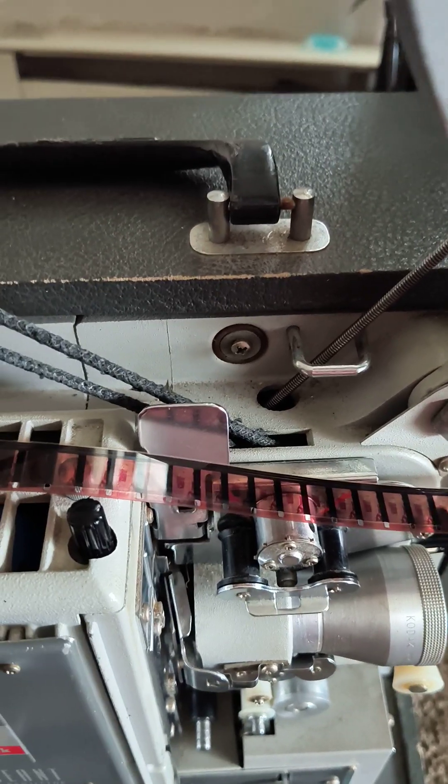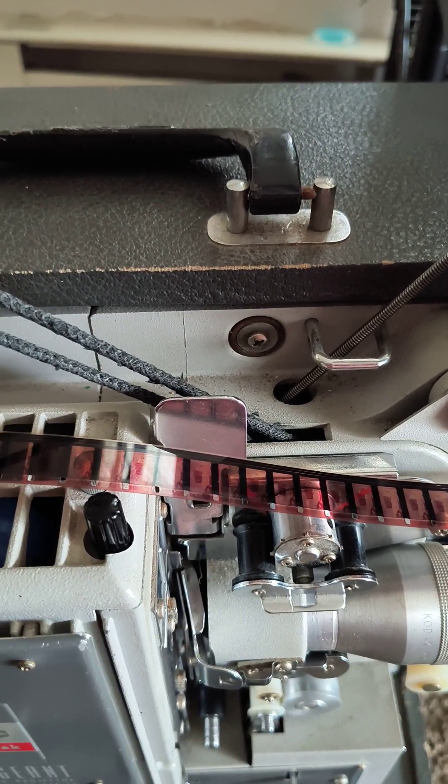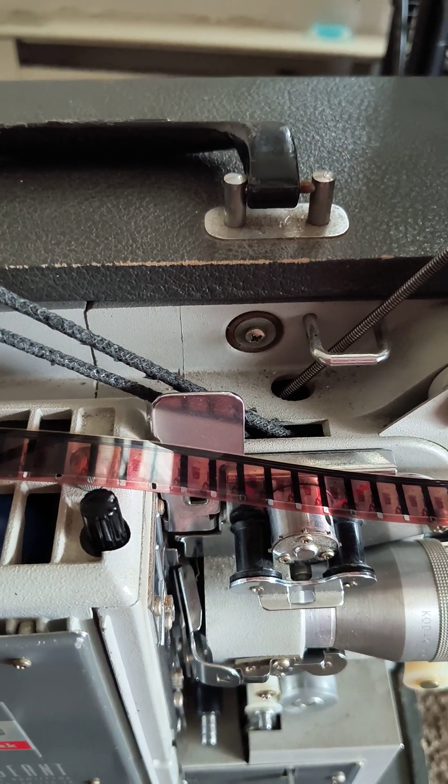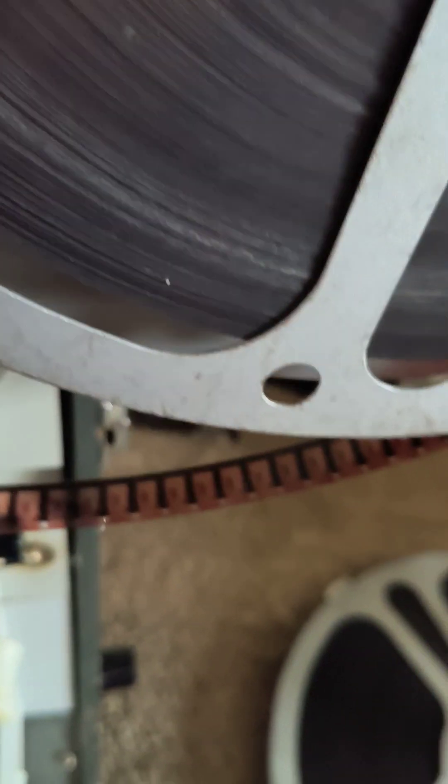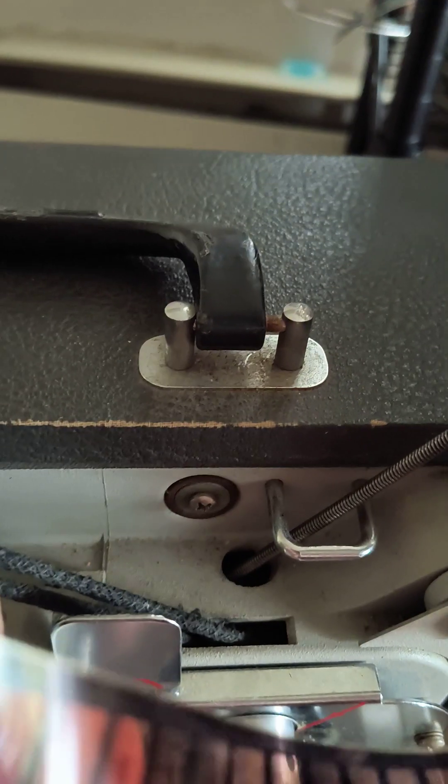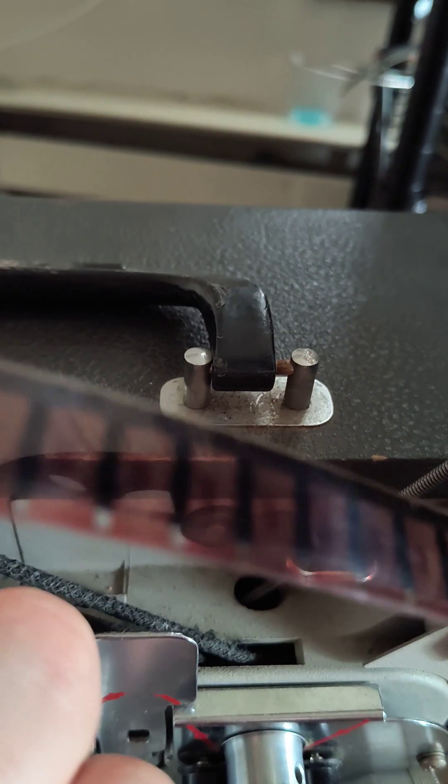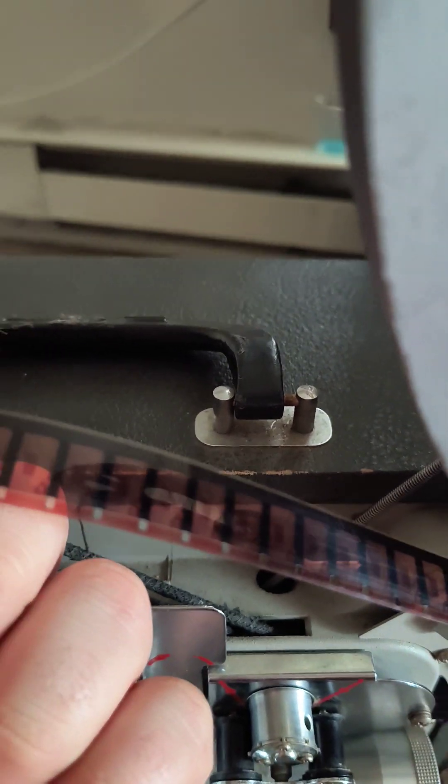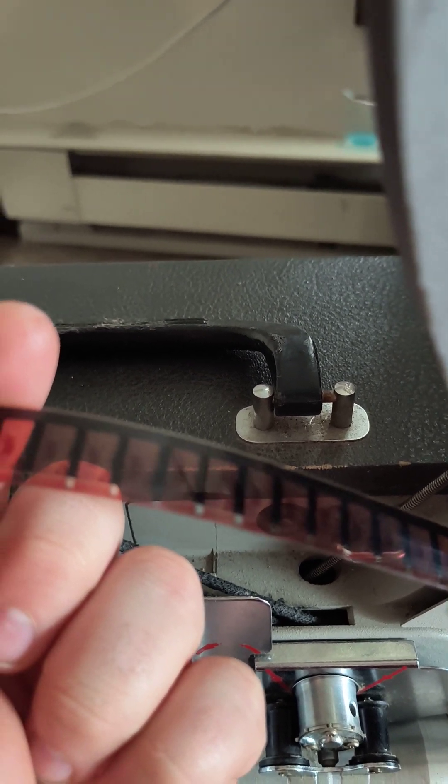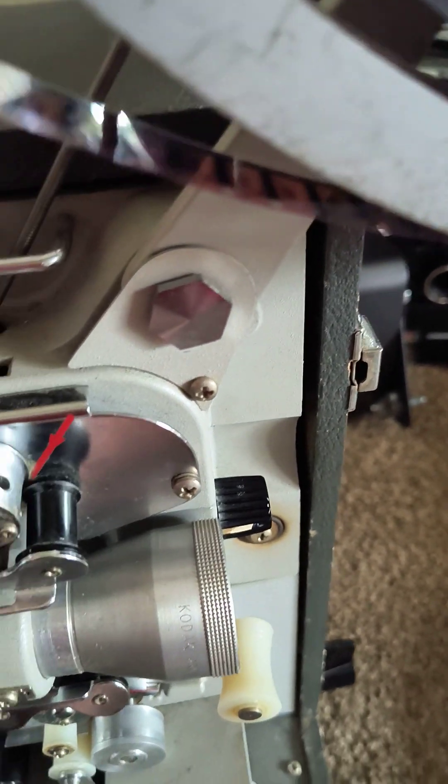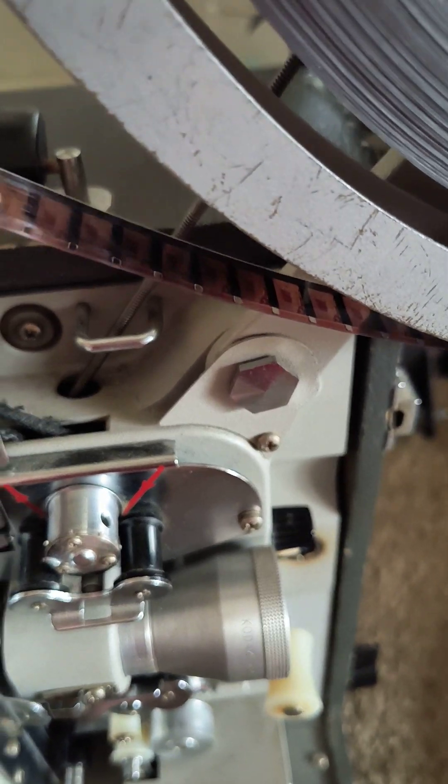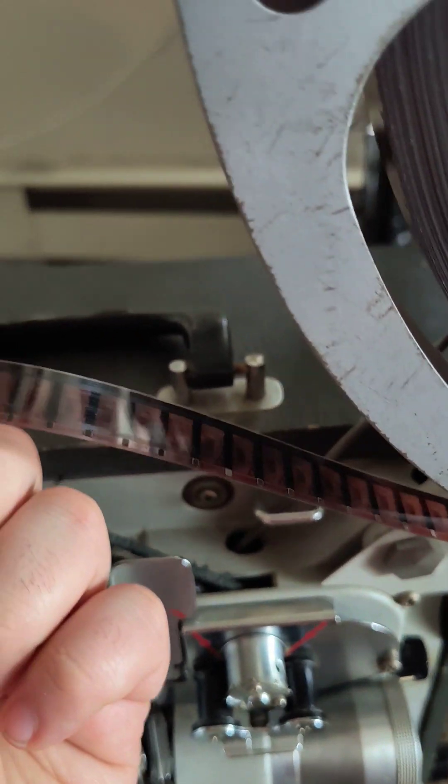And apparently it looks like it's anamorphic scope. As you can see, if you look closely, those little bars there. I know I played this once, and it plays. This lens is really good for anamorphic scope films. I'm surprised.